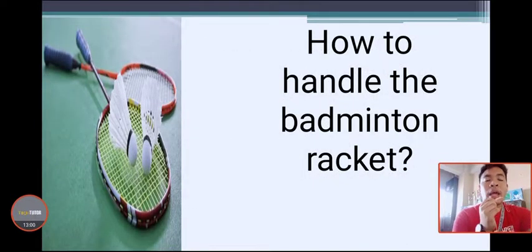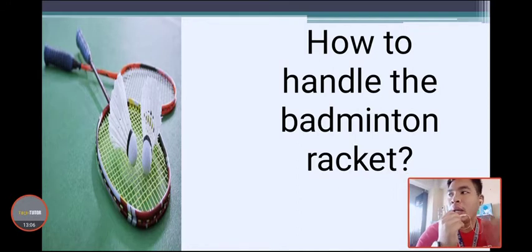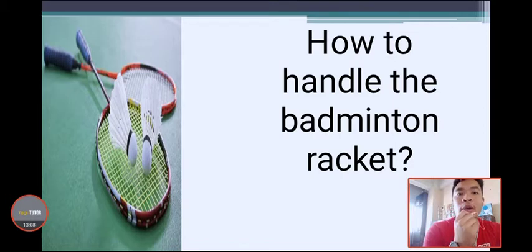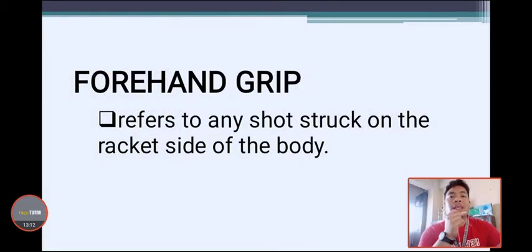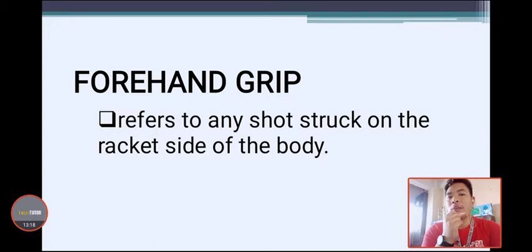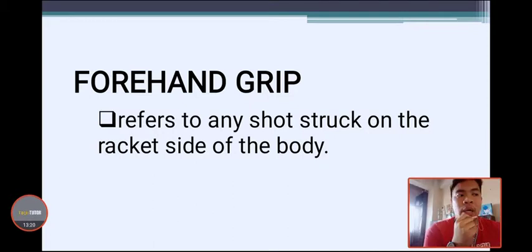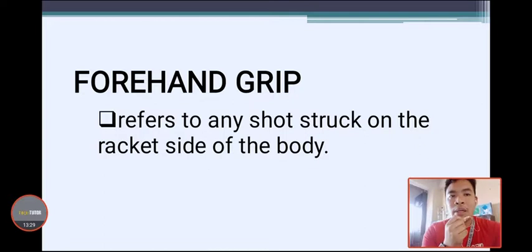How to handle the badminton racket — there are different ways to hold it. The first is the forehand grip, which refers to any shot struck on the racket side of the body. The forehand grip is commonly used by beginners.